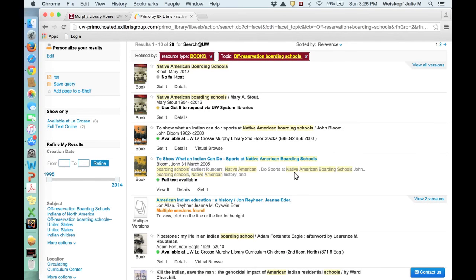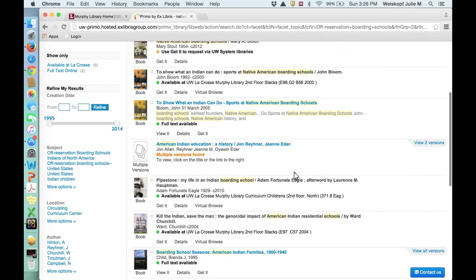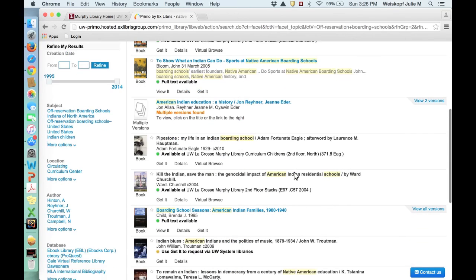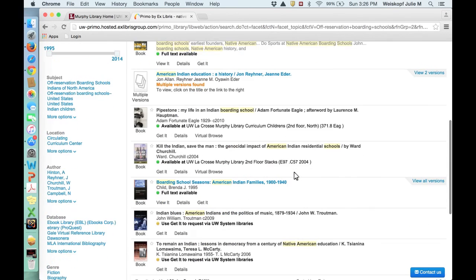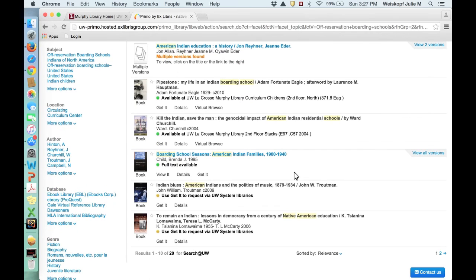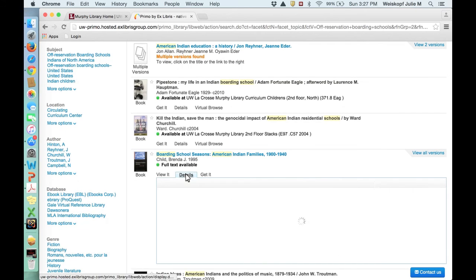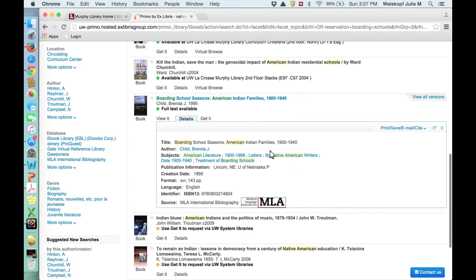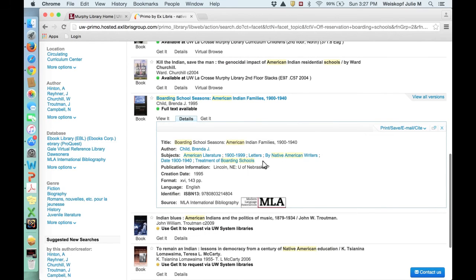There are 20 in the system, some of which are the same as you'll see. It still can be important, though, to find out more information about what you're looking at, in which case you should look at details and then check this subject area out.